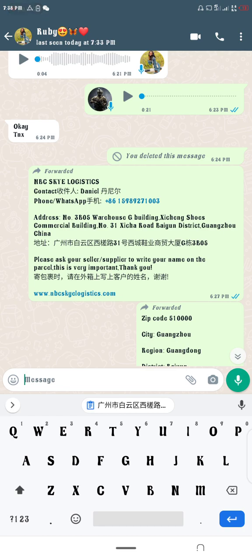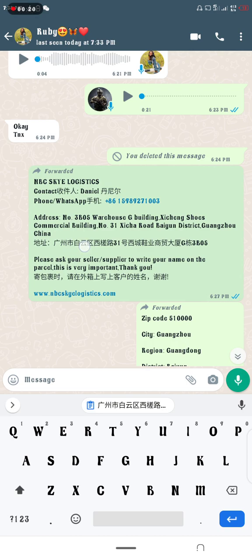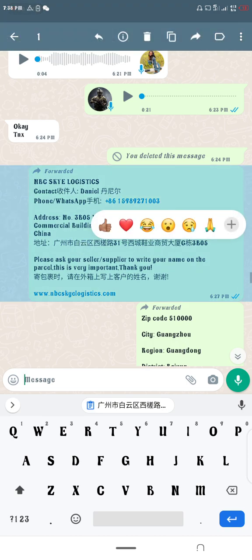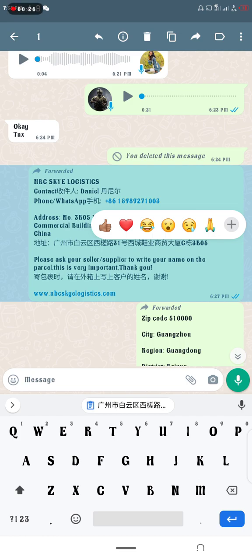Ensure you have the Taobao account on your phone, ensure you are logged in, and ensure you've gotten the address from your logistics company. What you need is to copy the Chinese address — the address in Chinese language — open your Taobao app, and go to where you insert your address.